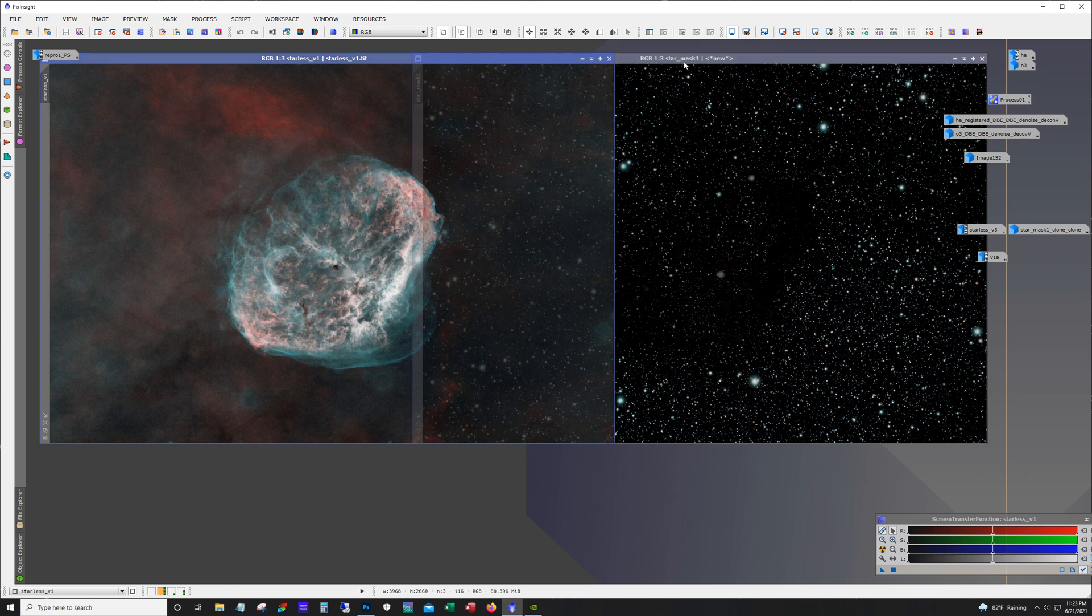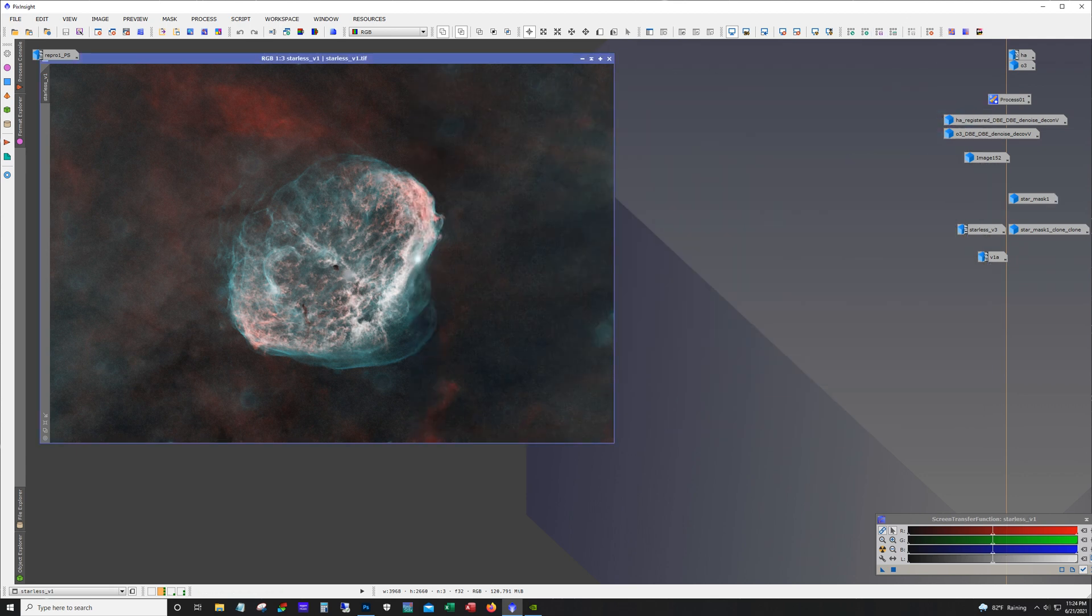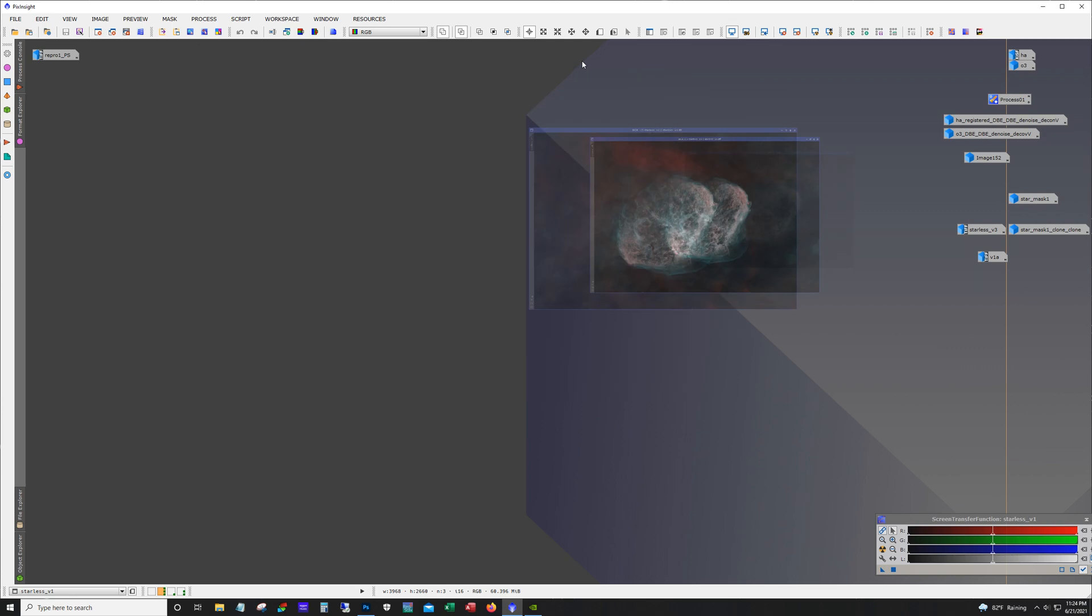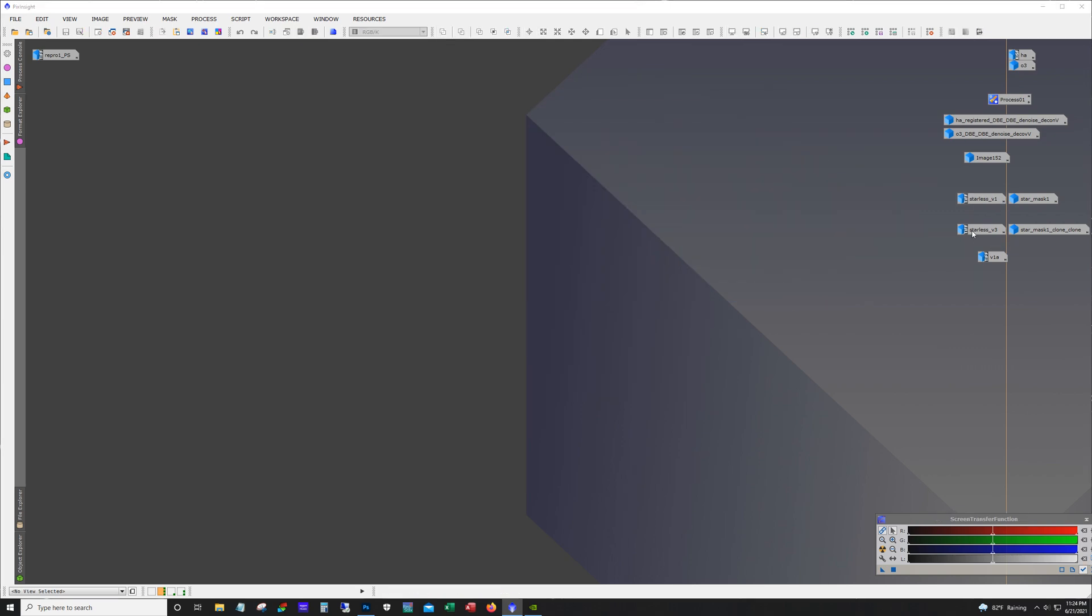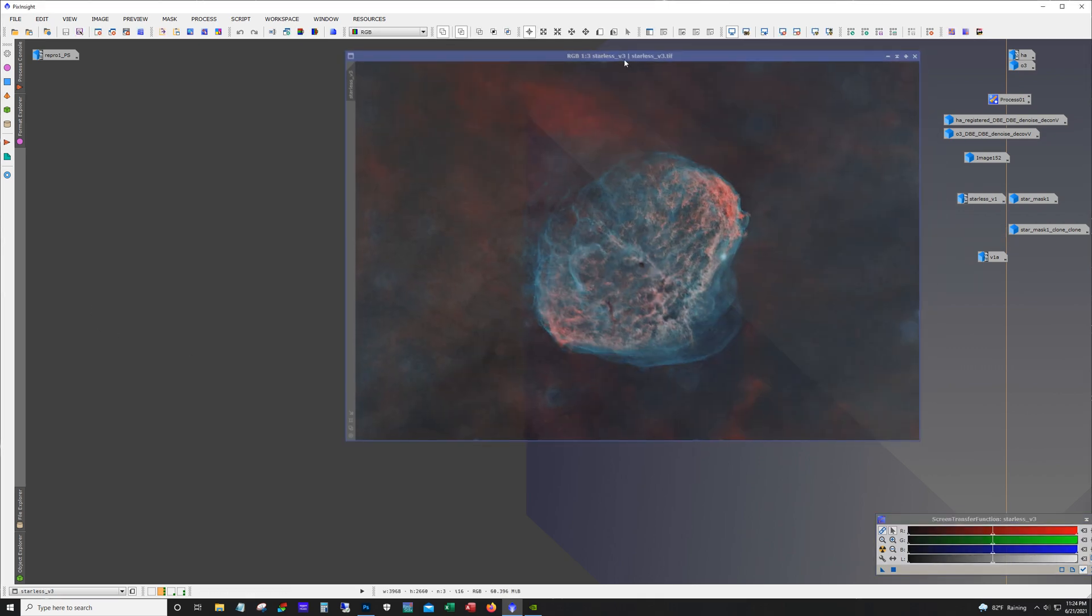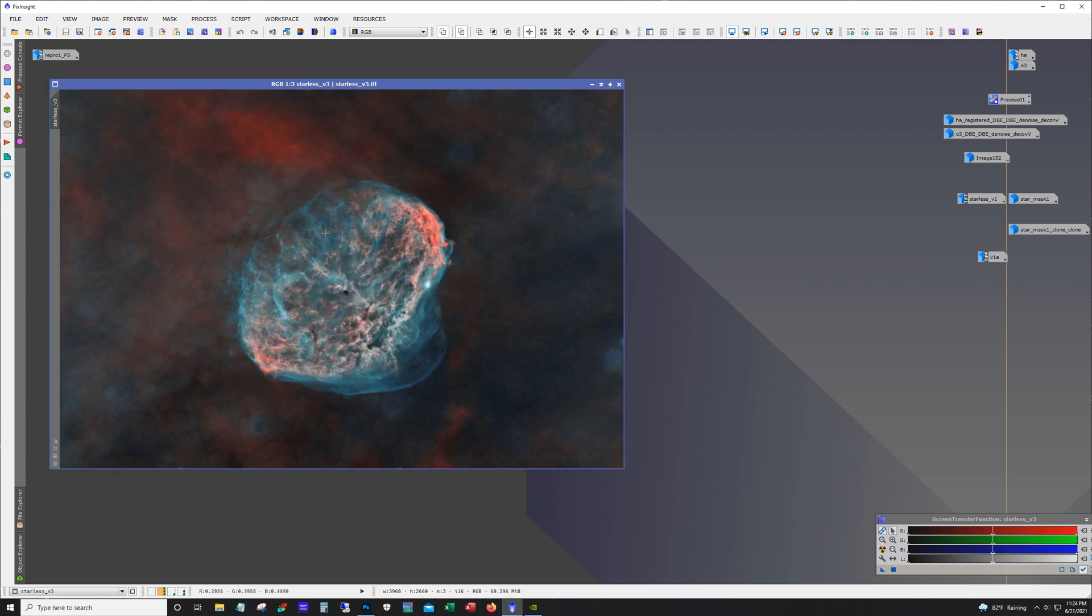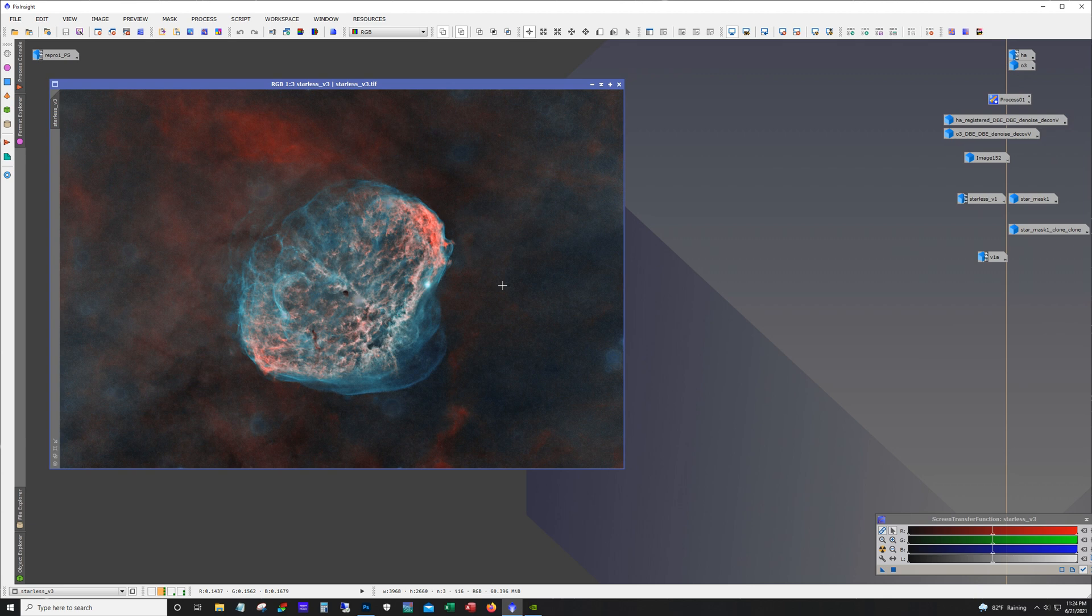And then of course these stars need some work too, because you can see the O3 color is very strong on these stars. So here's the next version of the starless, actually version 3. I save multiple copies as I go. And so I think this is where I ended up for the most part, before adding the stars back together.